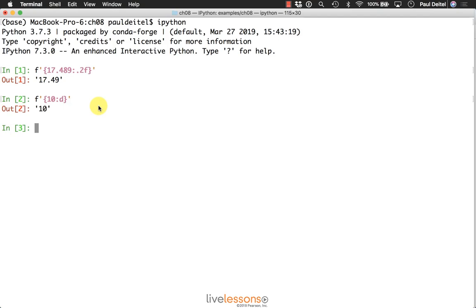So if, for example, you tried to format the string hello as a floating point number, that's going to result in a value error, and you can try that on your own to see the error appear in IPython.